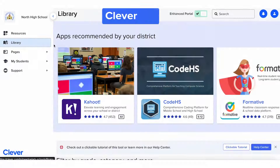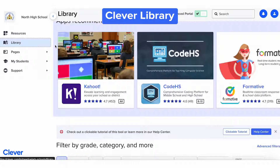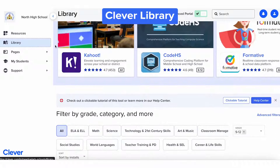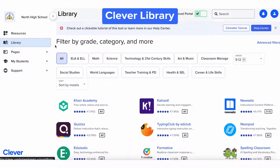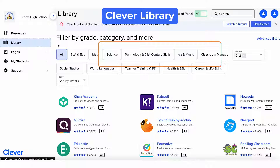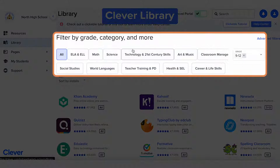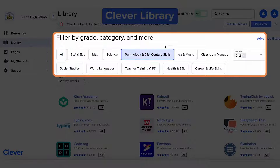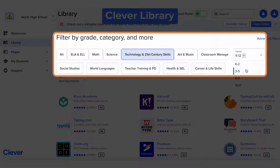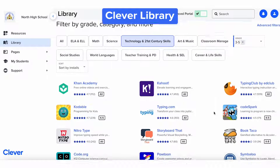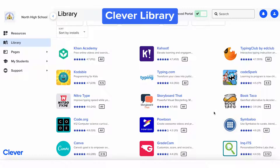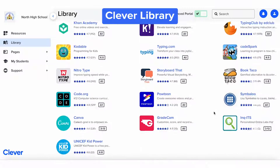Next up is the Clever Library. Here you can find and add learning apps for you and your students. Search by subject, grade, and more. Please note that some districts might have the Clever Library turned off, so if you don't see the library tab, that's why.